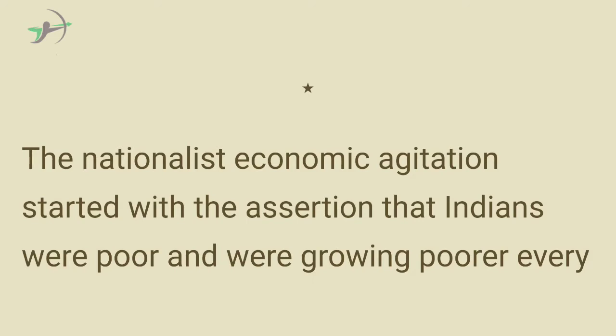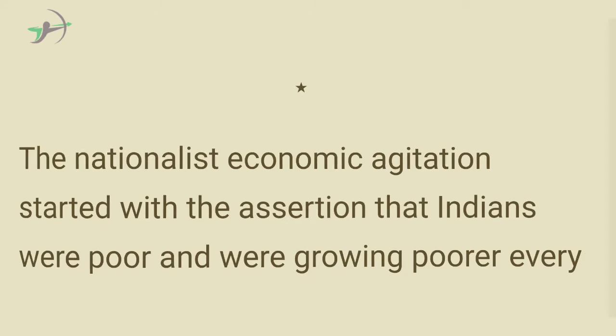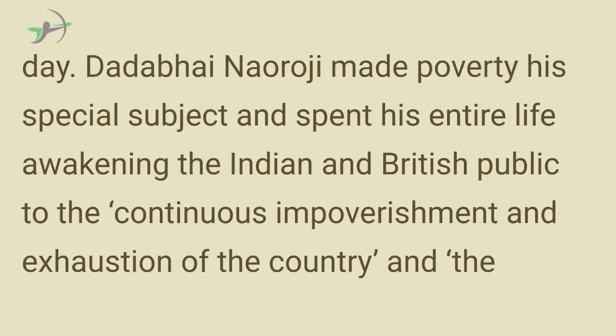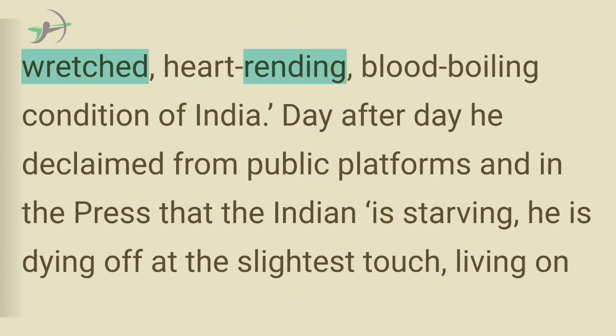The nationalist economic agitation started with the assertion that Indians were poor and were growing poorer every day. Dadabhai Naoroji made poverty his special subject and spent his entire life awakening the Indian and British public to the continuous impoverishment and exhaustion of the country and the wretched, heart-rending, blood-boiling condition of India. Day after day he declaimed from public platforms and in the press that the Indian is starving, he is dying off at the slightest touch, living on insufficient food.